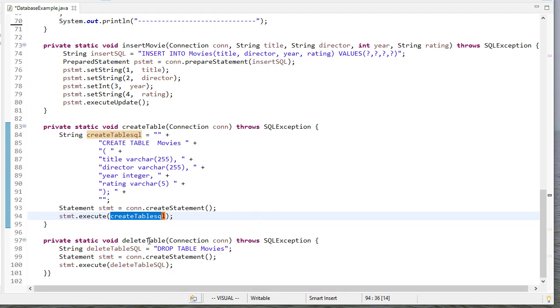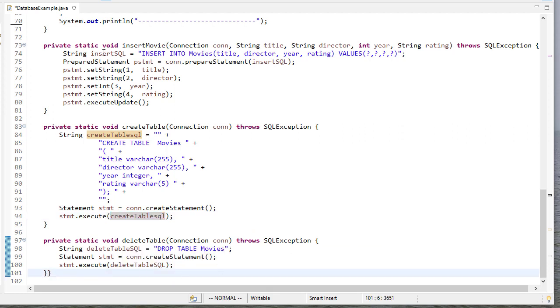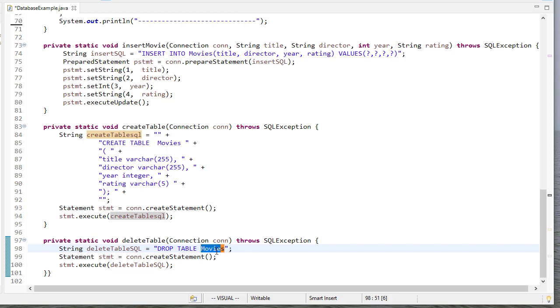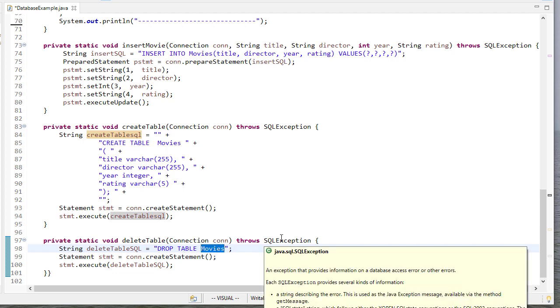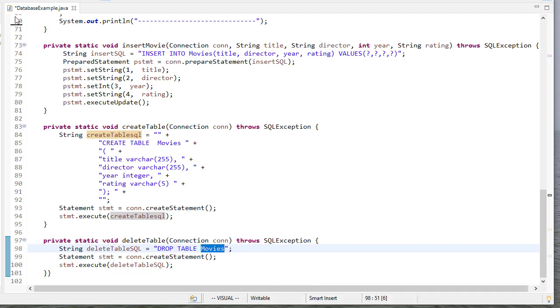And then finally, I have deleteTable. deleteTable, a lot of it you can see is the same code that we have above, except that we change our string is now drop table movies. So we say drop table, and then give it the name of the table, and that deletes it. So when I run this, you can see we open the connection,